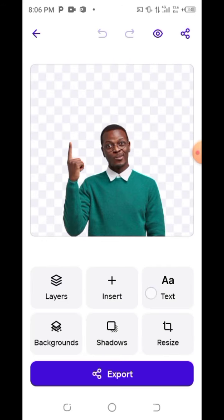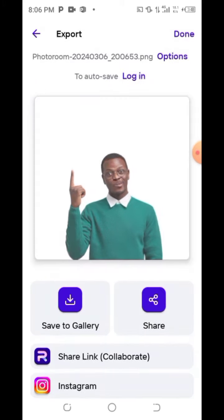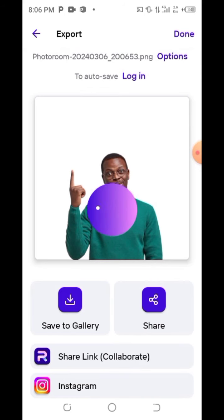The background has gone now. What you need to do is export your image — click on 'Export,' then click on 'Save to Gallery.' It's now saved to your gallery. That is all for today, thank you. This is Coach Isaiah Graphic.